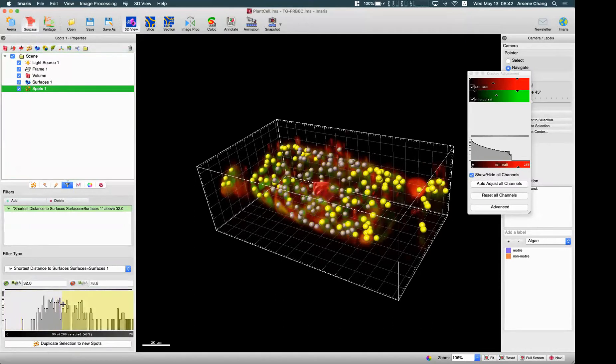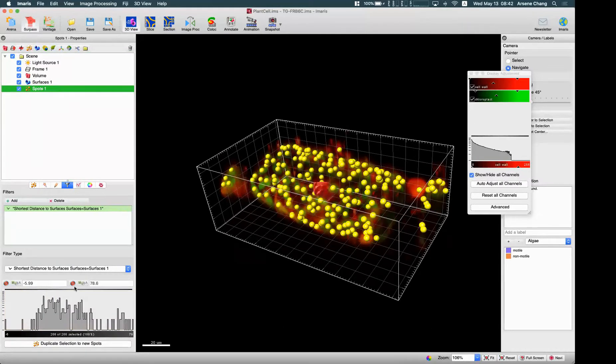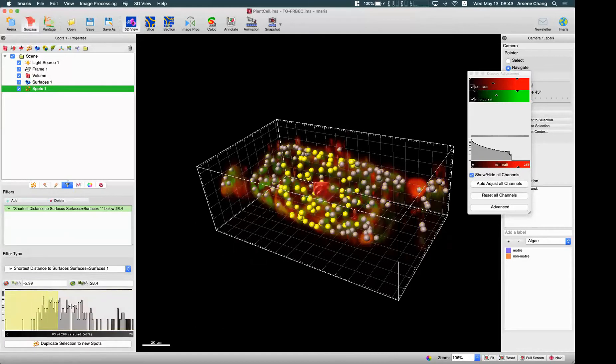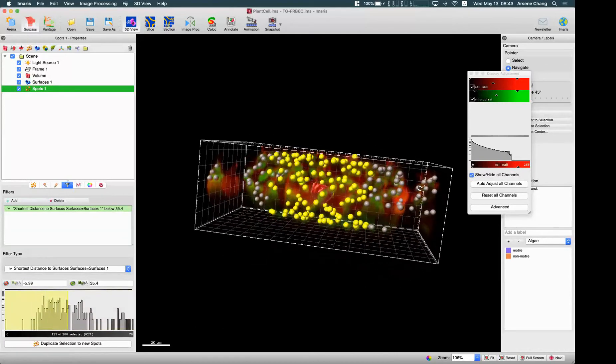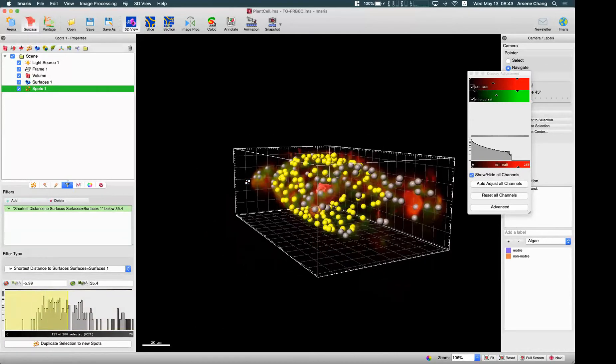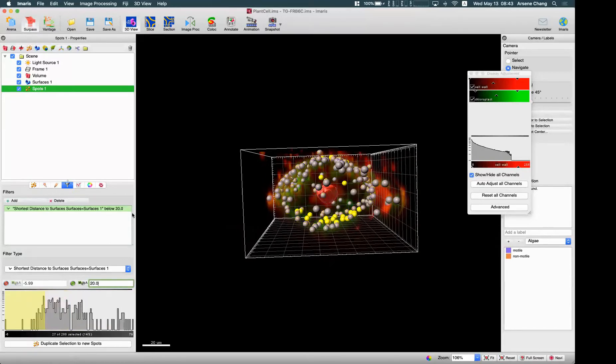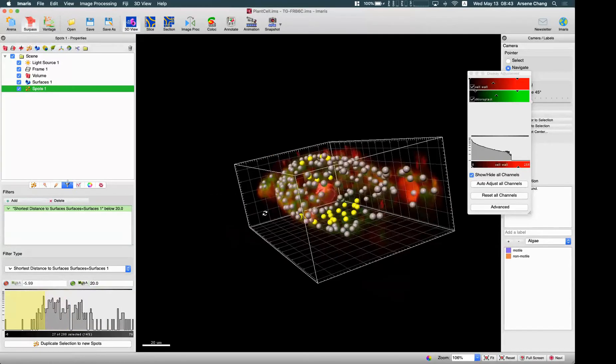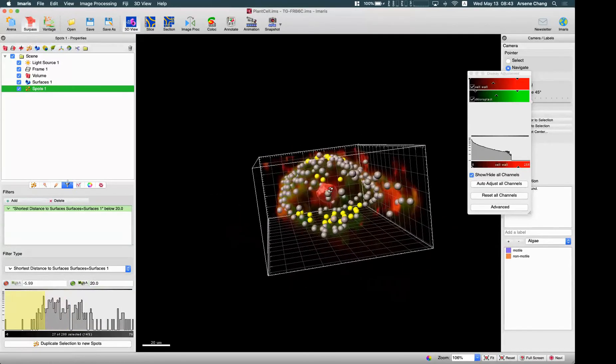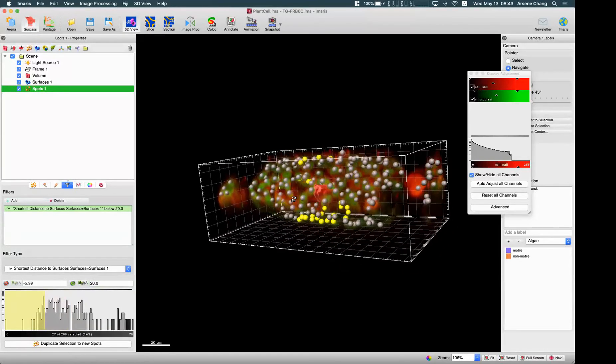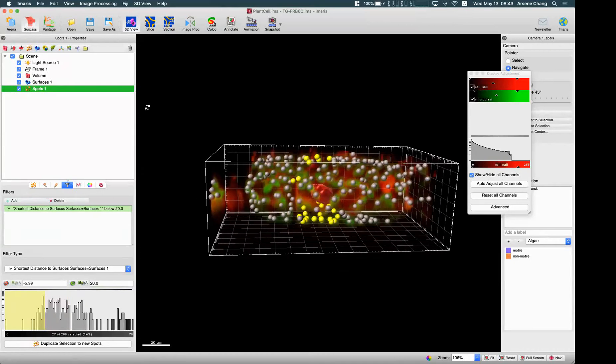Using the same distance, shortest distance calculation, you will be able to filter out the spots within the specific distance to the surface object you want. Like this.